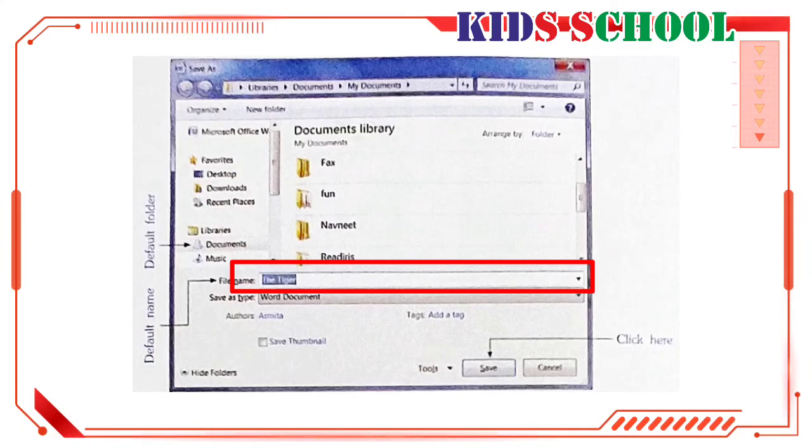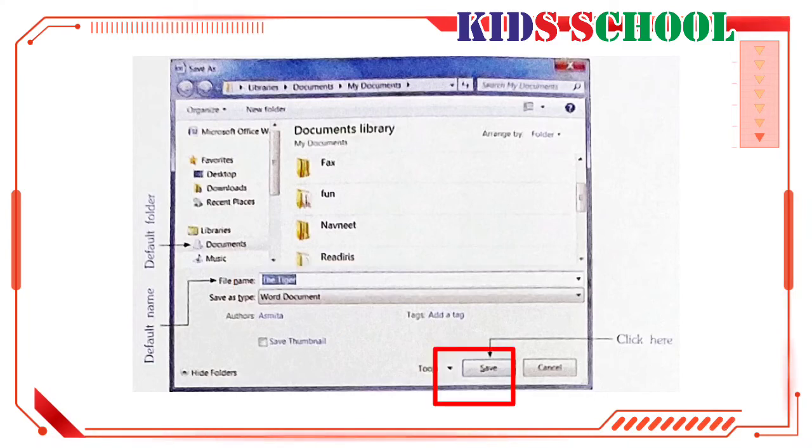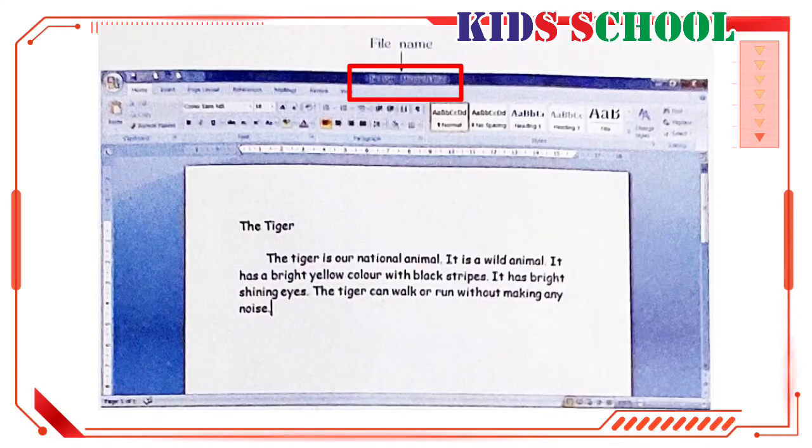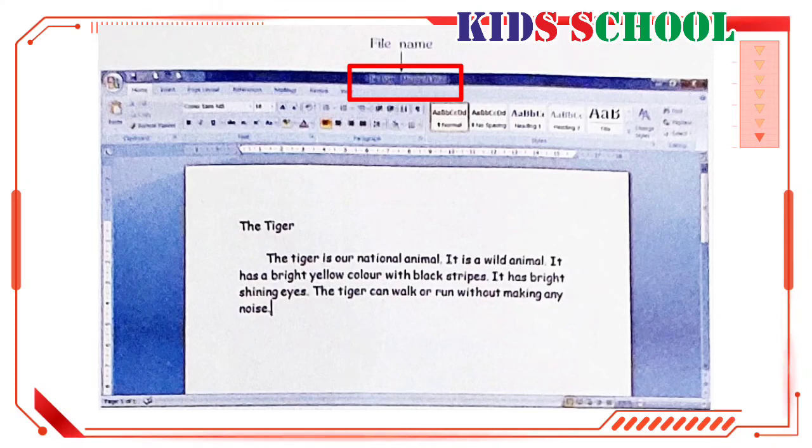Dear students, if you wish to save the document with another name, just type in that name and click on the save button. And if you don't want to change the name, so click on save button. The save as dialog box closes. Now look at the title bar. It now shows the tiger Microsoft Word, the name with which we have saved the document.